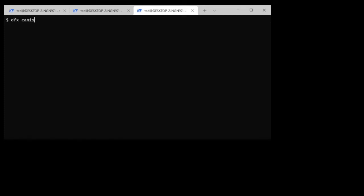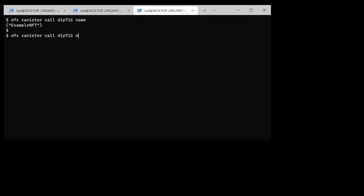Let's see if this stuff is all working. We've deployed the DIP721 contract and we can check it out by going with a dfx canister call to the DIP721 smart contract and see, show me the name of your NFT series. It comes back and says it's example NFT. Same thing if we want to know what the symbol is. And there we go.